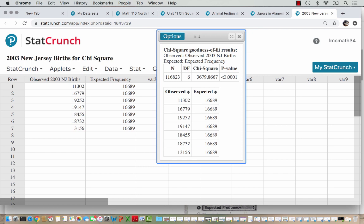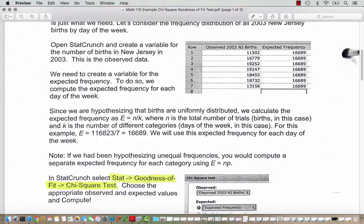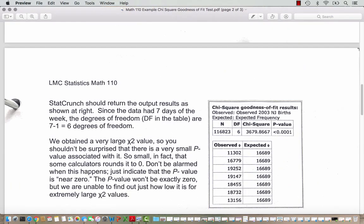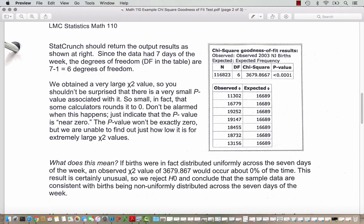Here are our observed and expected values. We are going to head back to our notes and see how to interpret this conclusion. Since the data had 7 days of the week, 7 minus 1 is 6 degrees of freedom — that's the df in the output from StatCrunch. Our chi-square value is pretty substantial at 3,679. We obtained a very large chi-square value, so you shouldn't be surprised that there is a very small p-value associated with it. If you think back to the chi-square curve, we're going to be pretty far out with a large chi-square value like that.